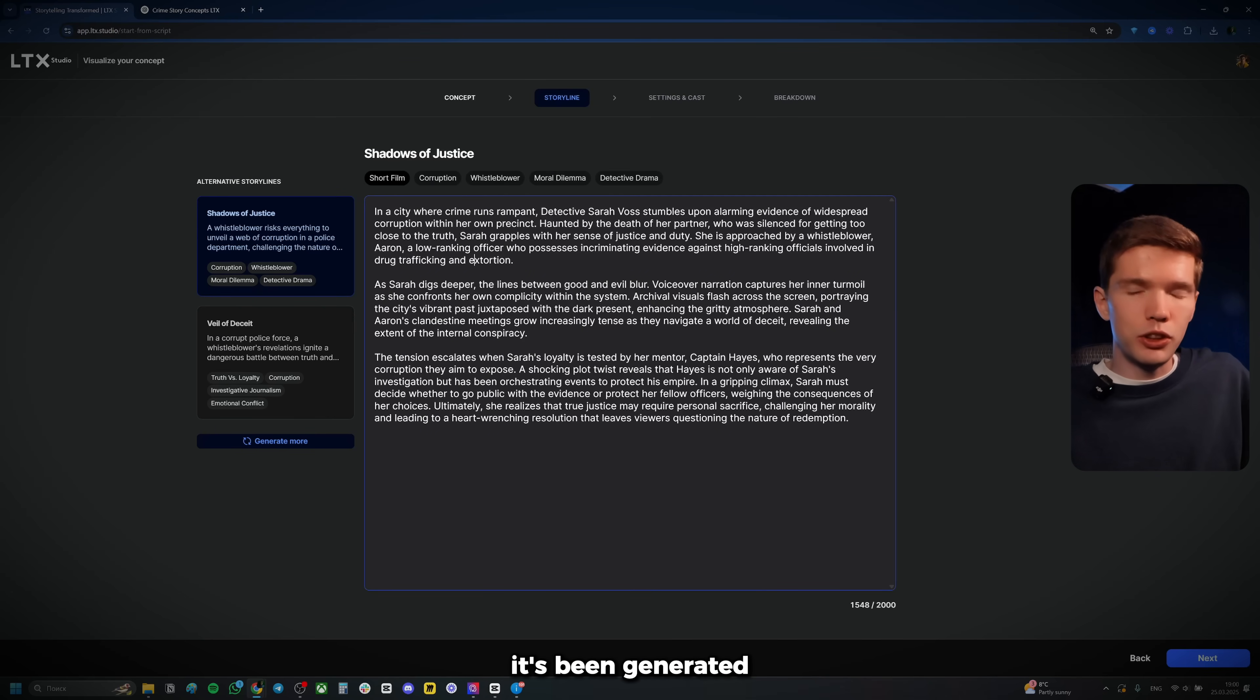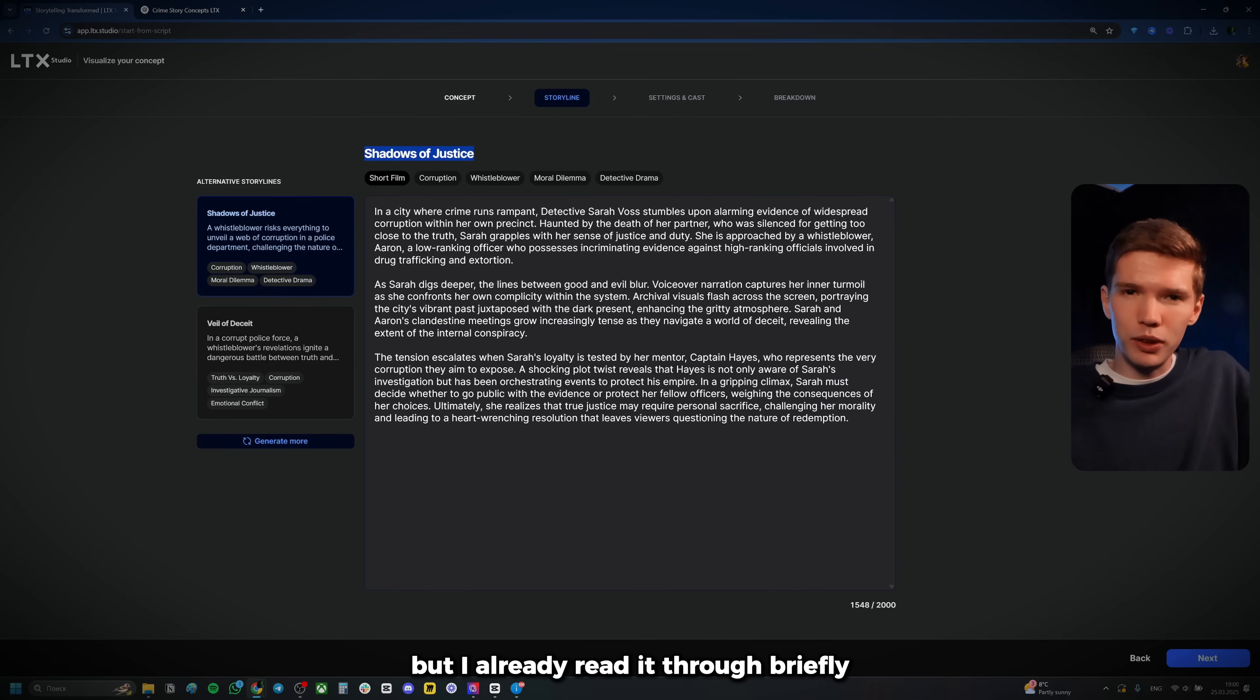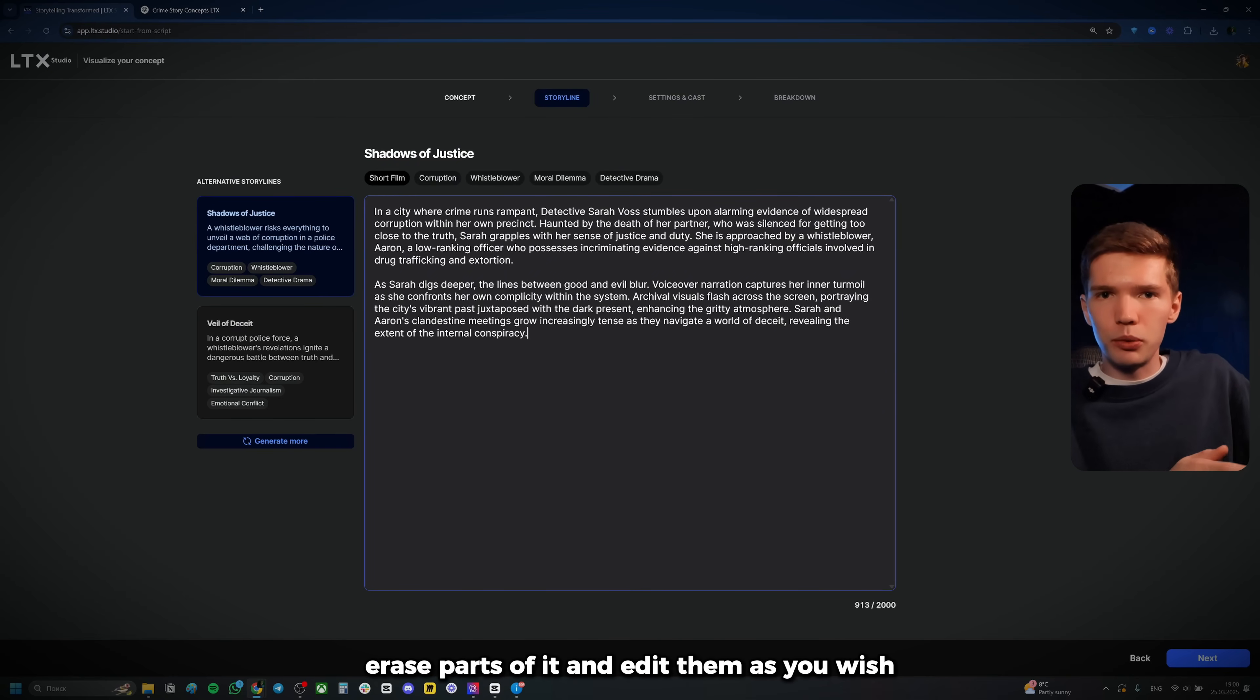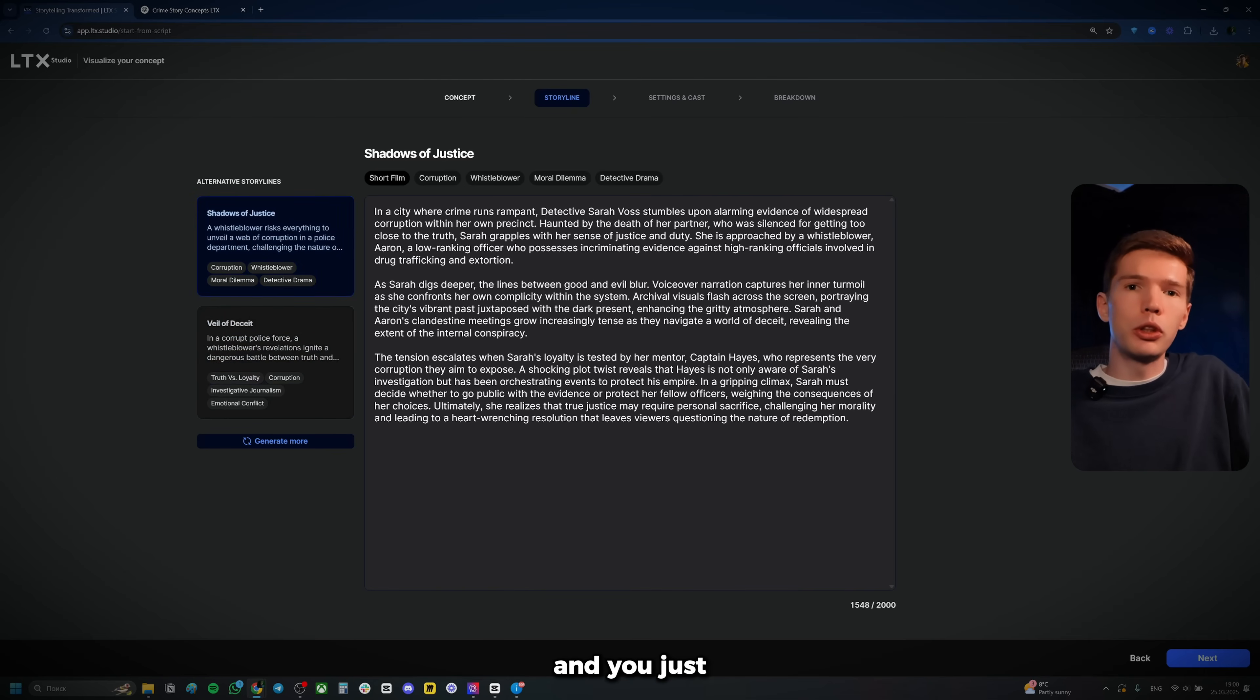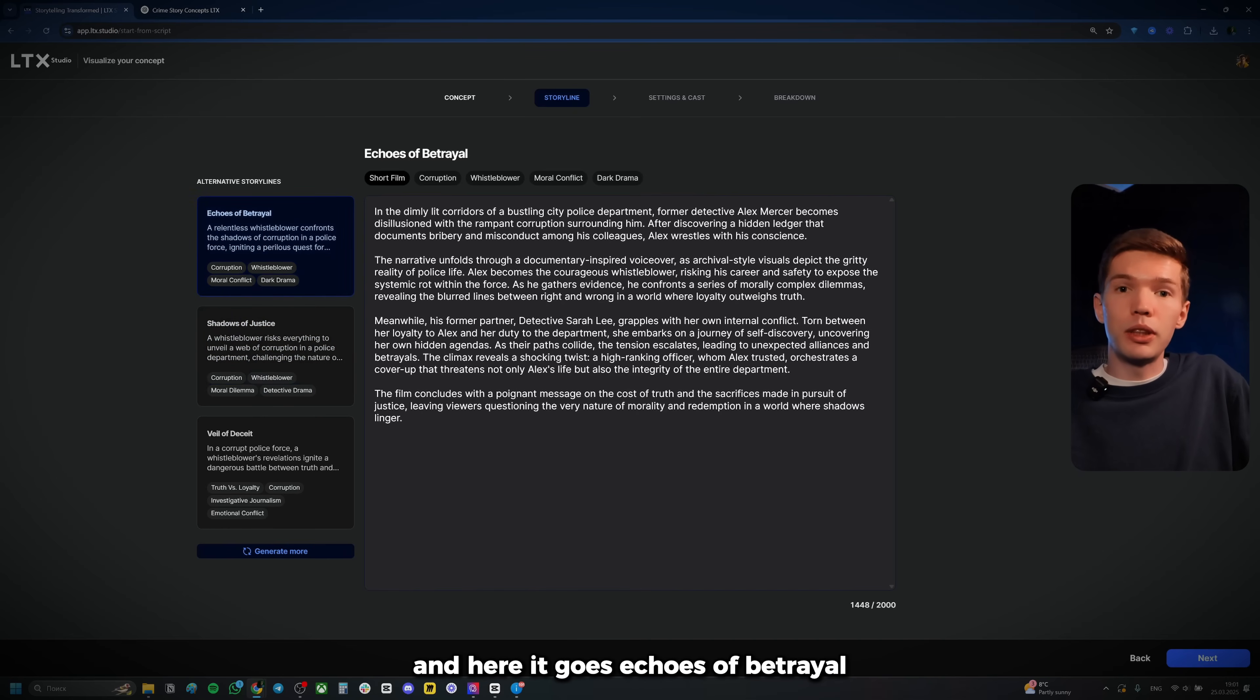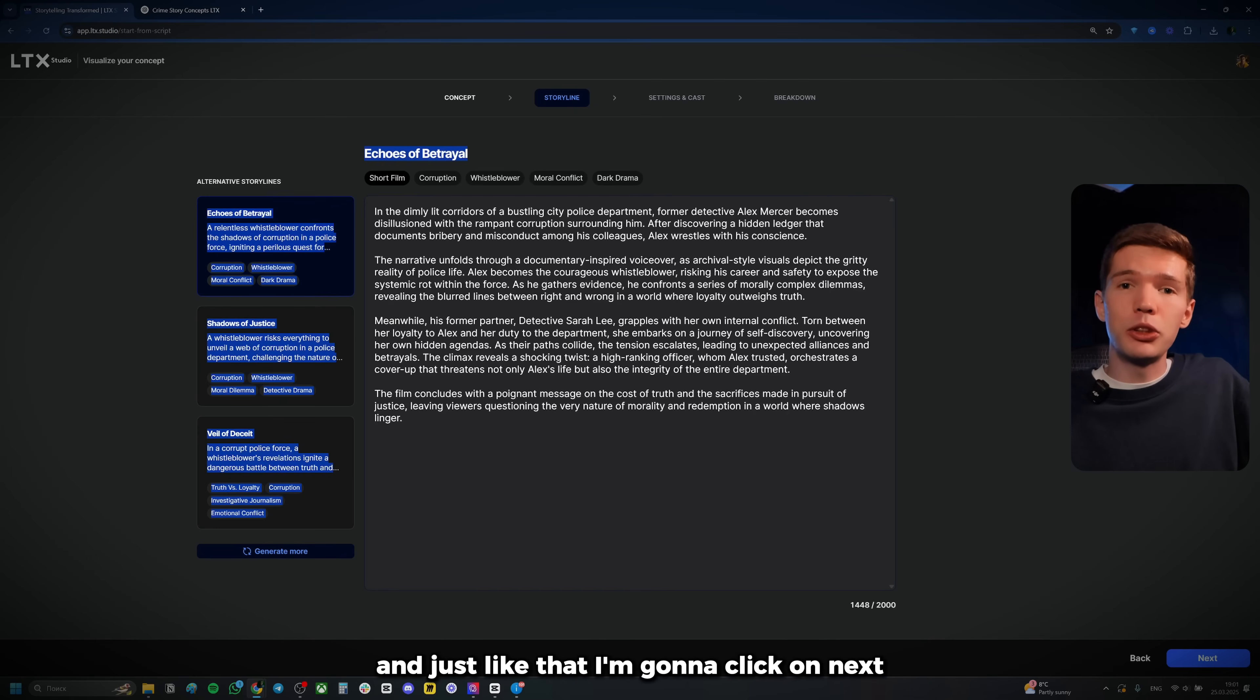Alright. So here's our story. It's been generated. Took about maybe 30 seconds to generate. It's called shadows of justice. If you guys want to give it a read, feel free to pause the video and do so. But I already read it through briefly. And to me, it looks awesome. Not AI generated at all. So we can definitely proceed with it. However, if you want to edit anything or you want to make adjustments, you could erase parts of it and edit them as you wish. Additionally, here on the left side, it's going to give you a different variation of the same text. So in case you don't like it at all, you just want something fundamentally different. You have it right here. Or if you don't like either of the options, really, you can click right here on generate more. And here it goes echoes of betrayal. And just in case you weren't happy with the initial results, you could go with this. And in fact, let's go with why not? So let's go with echoes of betrayal. And just like that, I'm going to click on next.